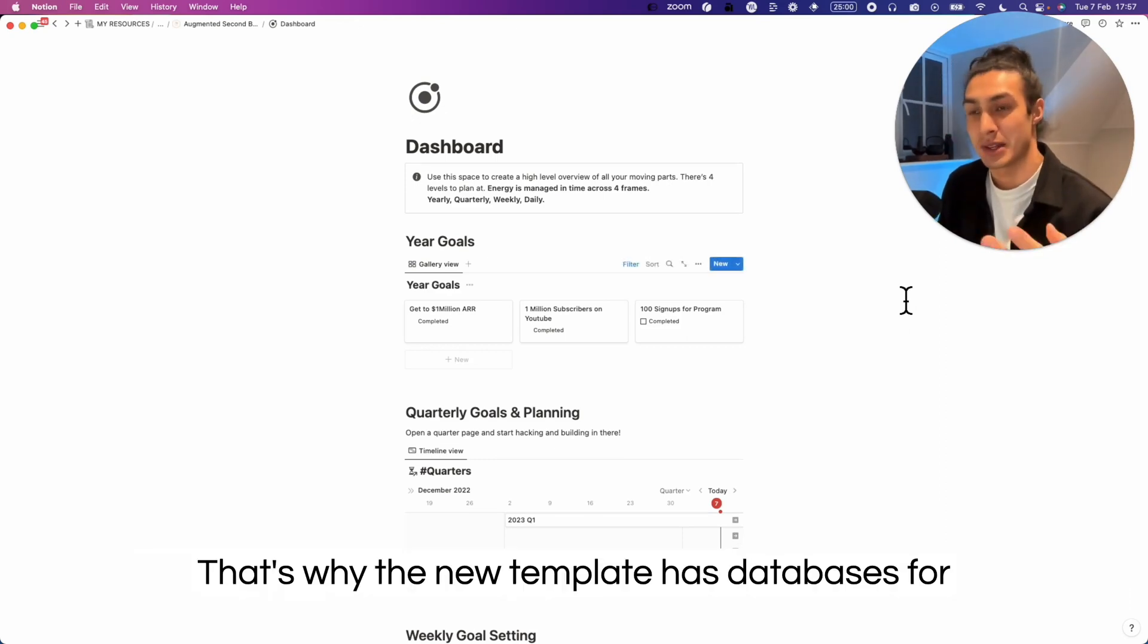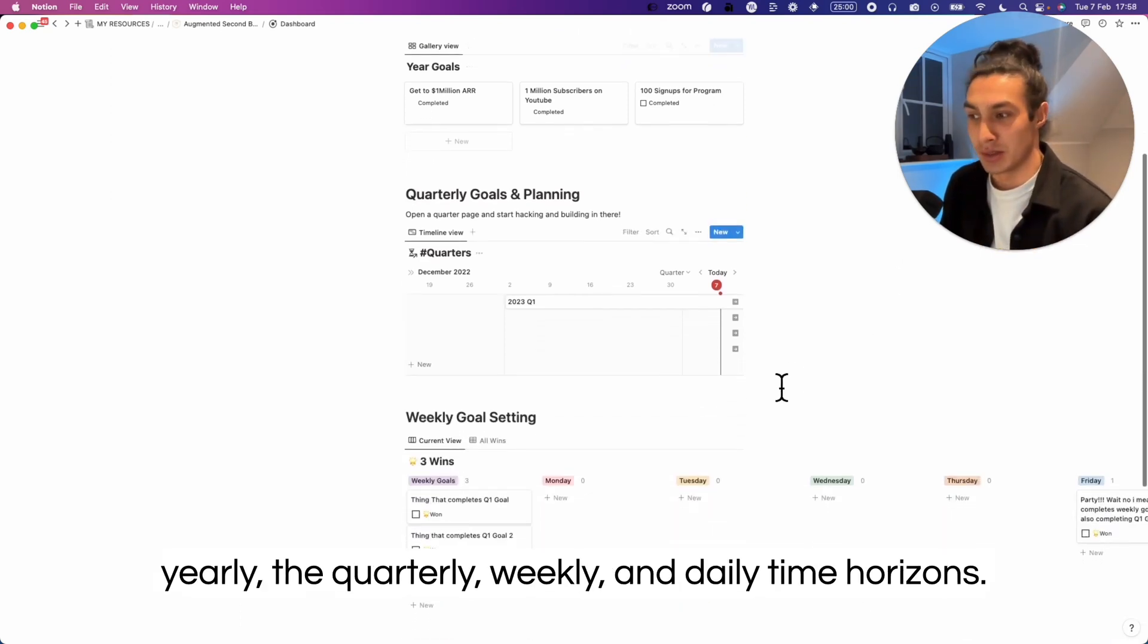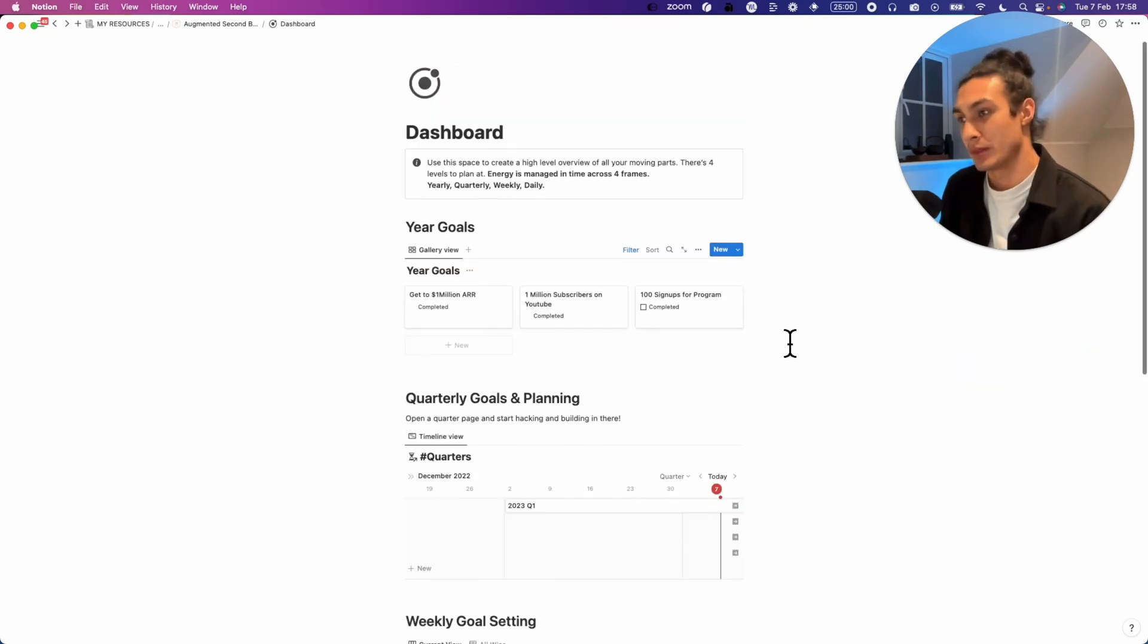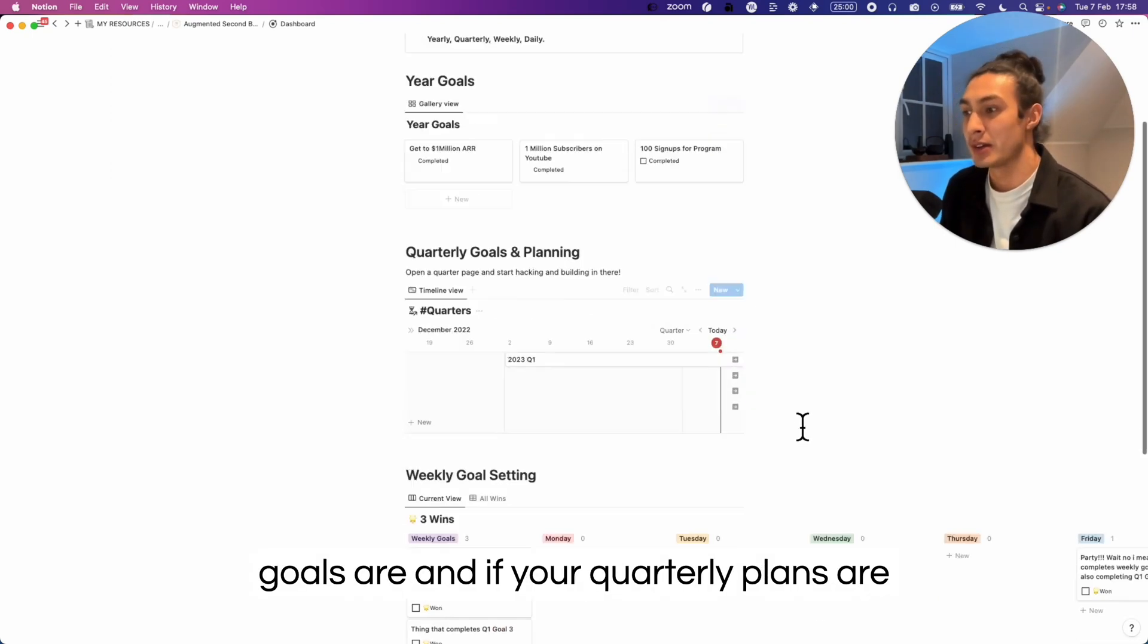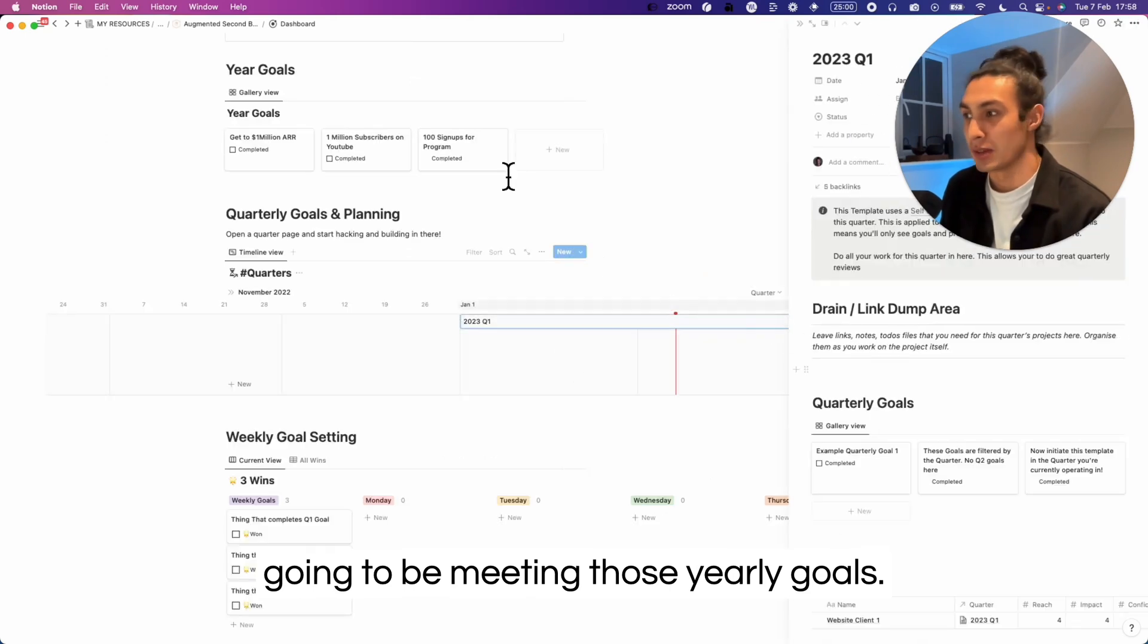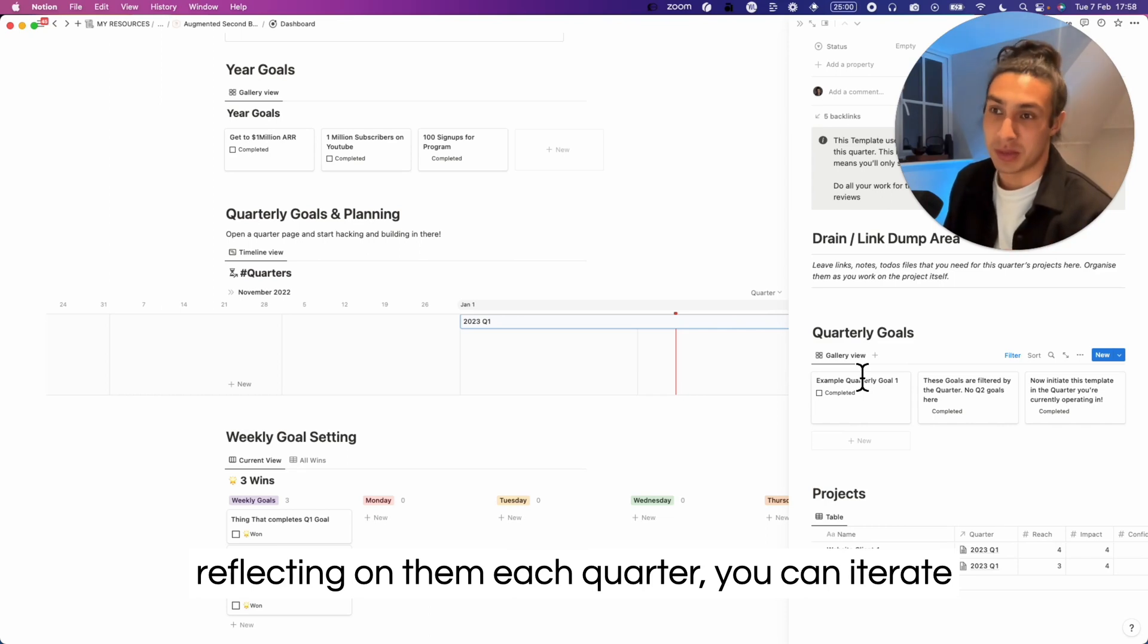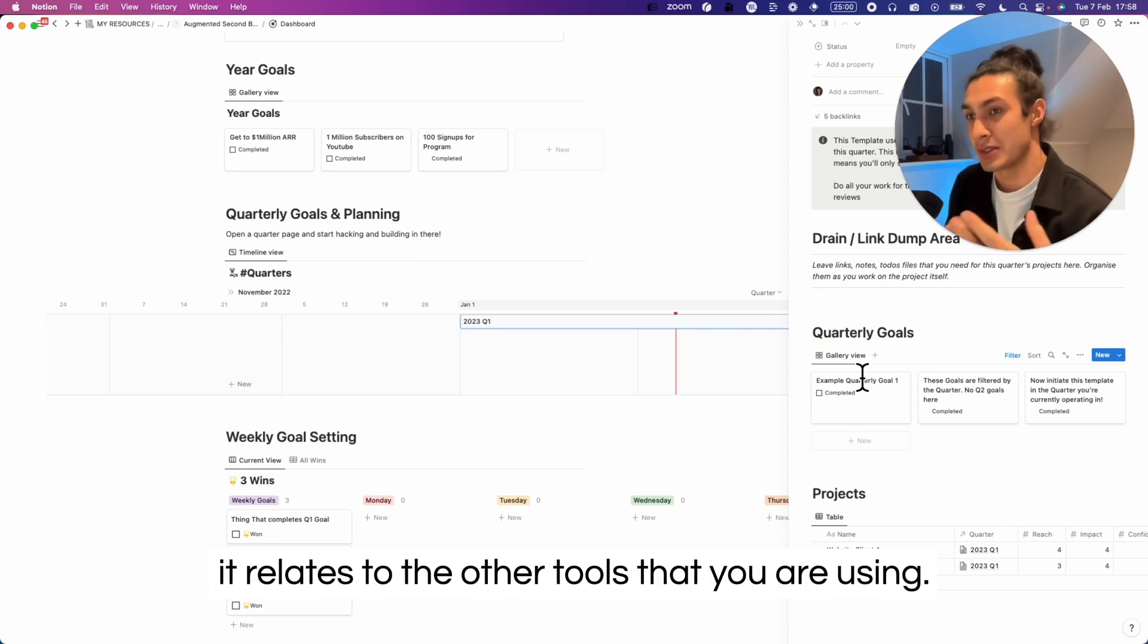That's why the new template has databases for planning your work and your energy across the yearly, the quarterly, weekly, and daily time horizons. At a glance you can see what your yearly goals are and if your quarterly plans are going to be meeting those yearly goals. By taking time to set your quarterly goals and reflecting on them each quarter, you can iterate and improve your system as you go along and check the usefulness of your second brain as it relates to the other tools that you're using.